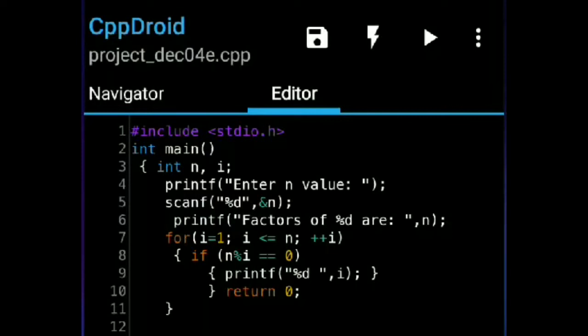Now I wrote int main. int main is nothing but the main function. The program will start from the main function only. Now I wrote int n, i — here n and i are variables of integer data type. I declared them but did not initialize any value yet.